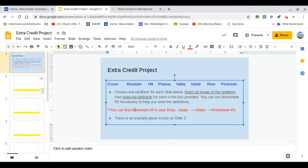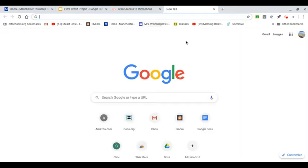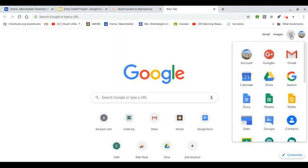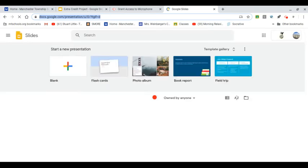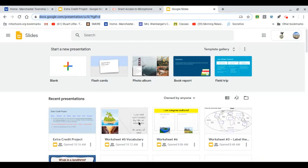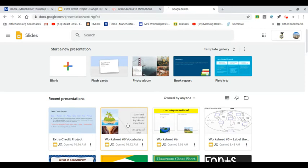You're going to come up here to a new tab by hitting the plus sign. Then you're going to go to the Google waffle and down to slides. And then you're going to look for worksheet number five. It's probably over here somewhere. Yep, I was right, right here. Worksheet number five, vocabulary. I knew it was going to be close because we just worked on it. So I'm going to click it.